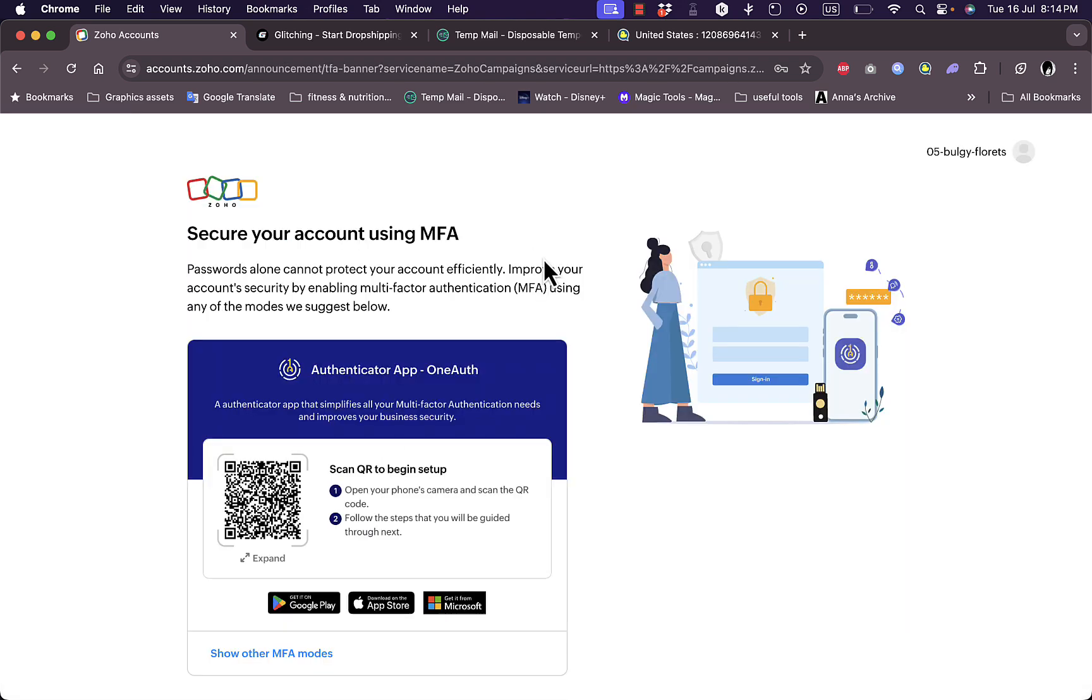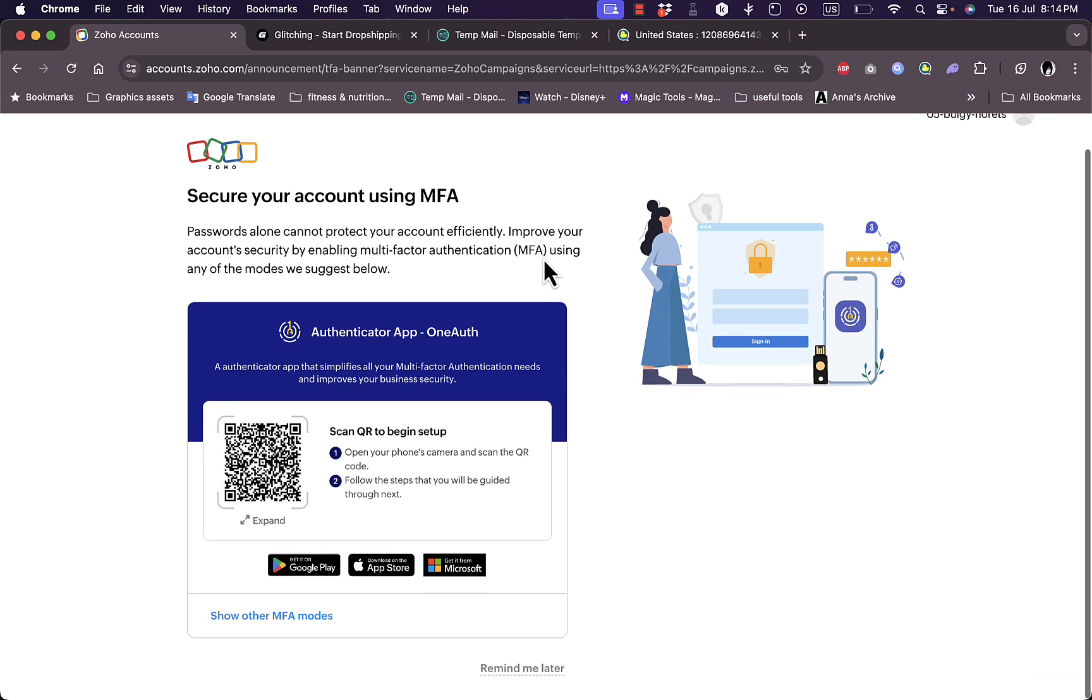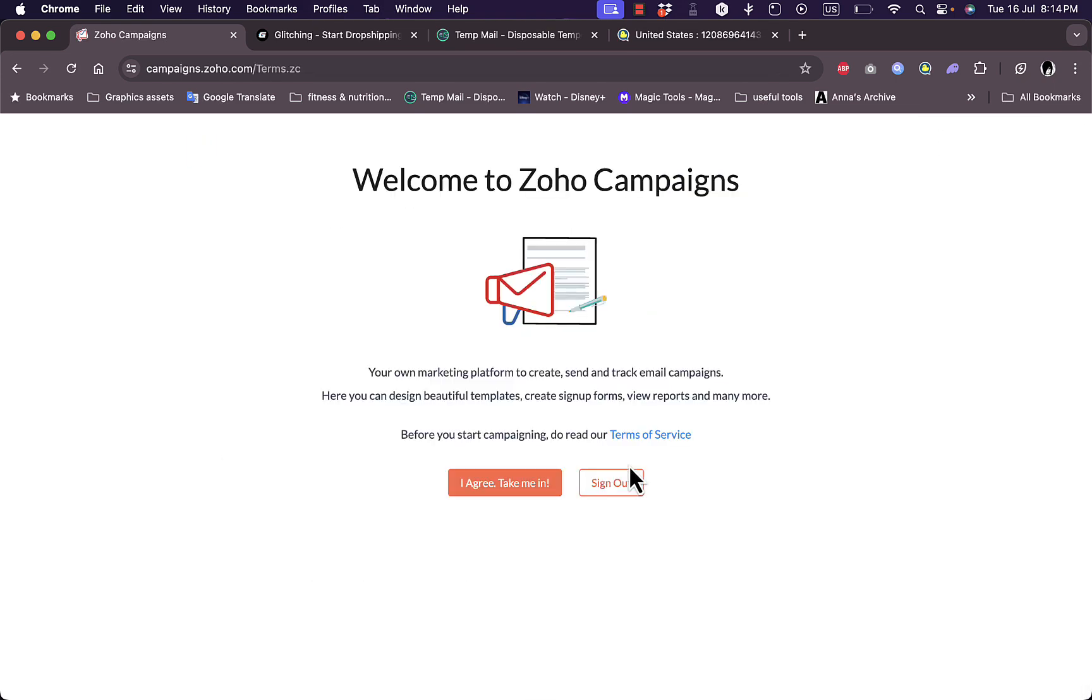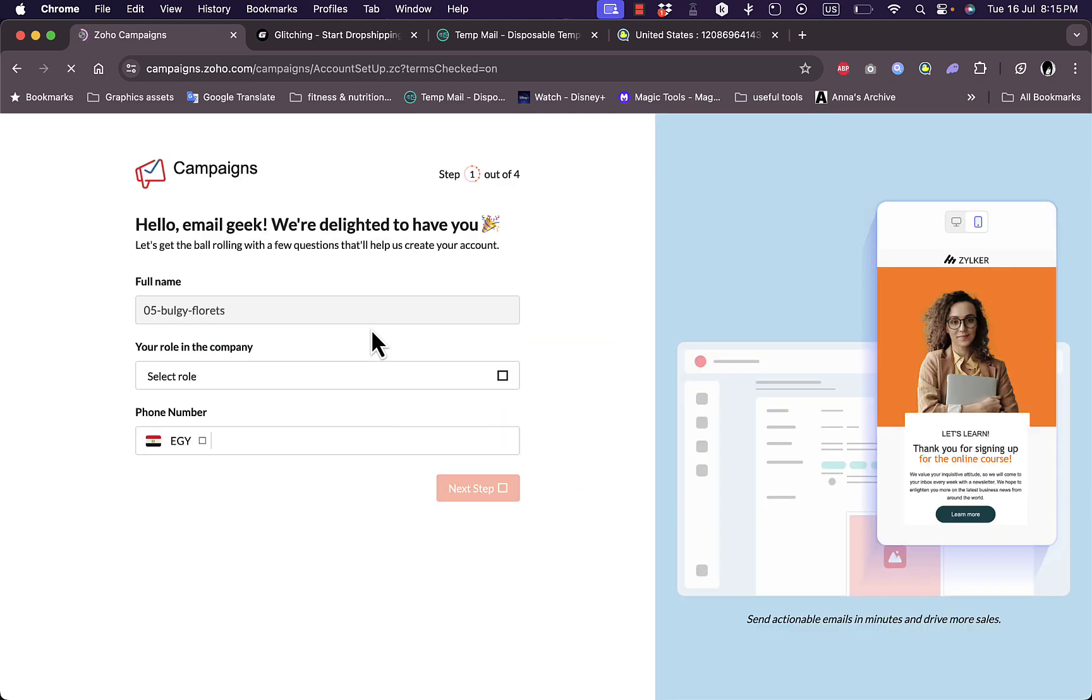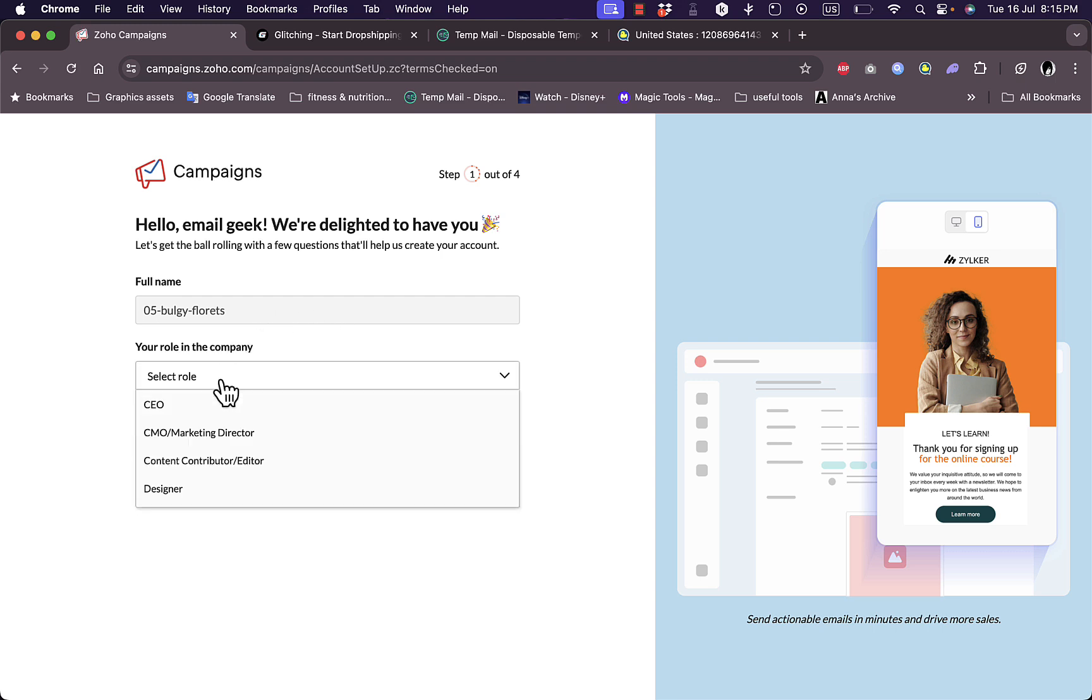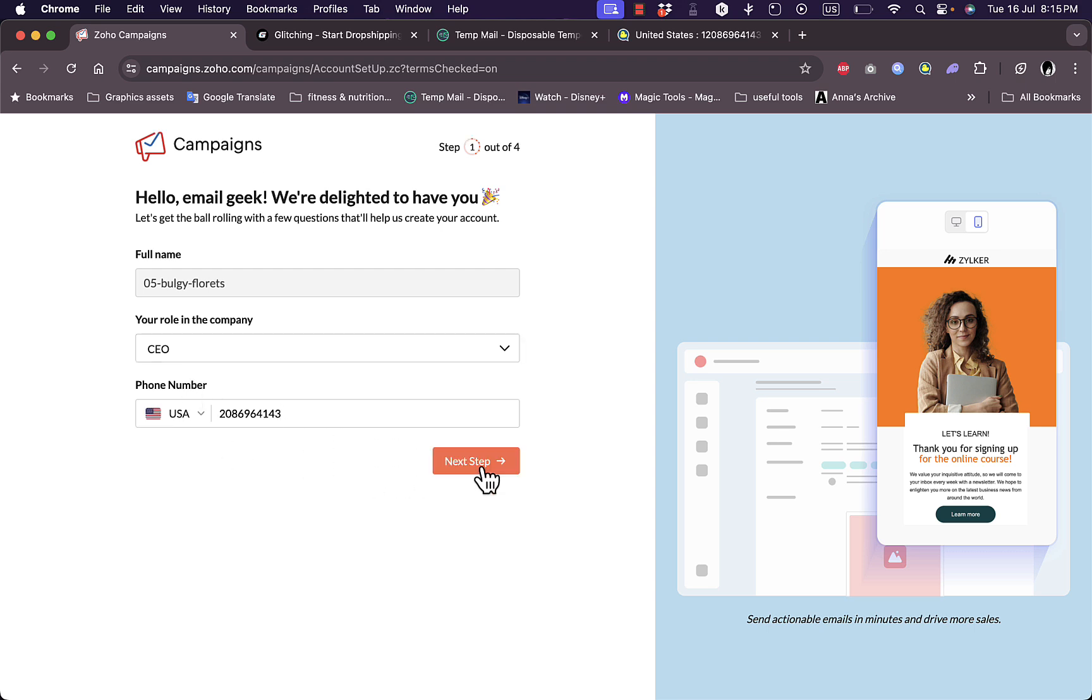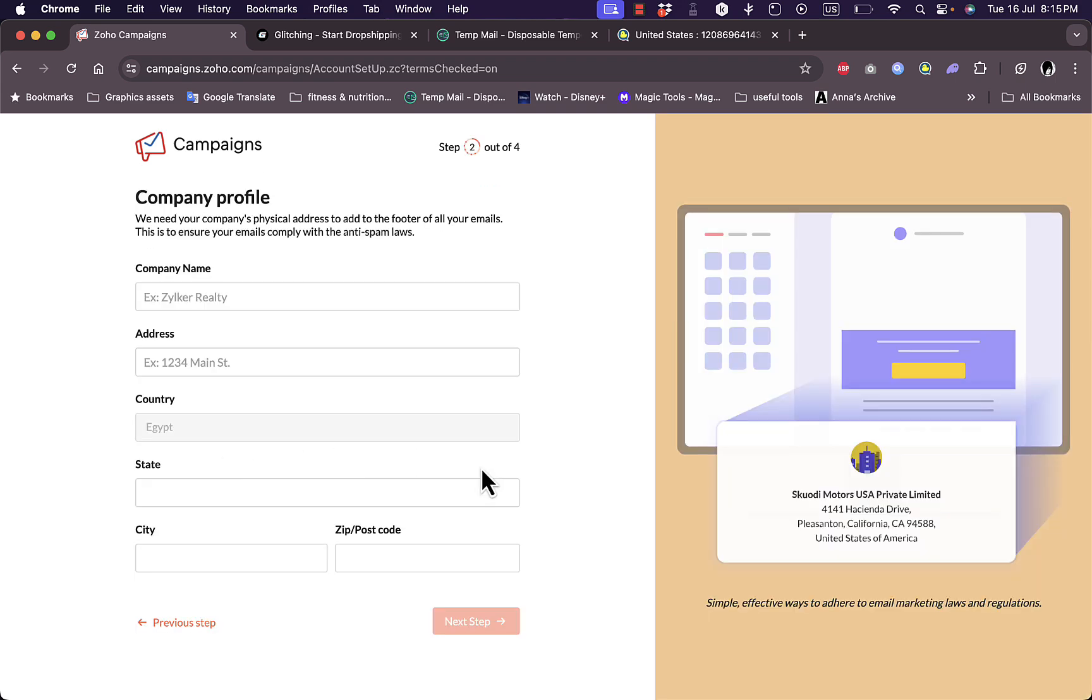They're asking if I want to secure my account. I don't want to use it right now. Just like this I am ready to go to my main dashboard. I agree, take me in. Here I need to enter my full name which is generated by my email, select my role in the company, let's say I'm the CEO, and then add my phone number.